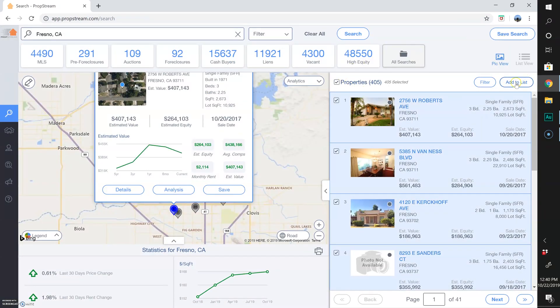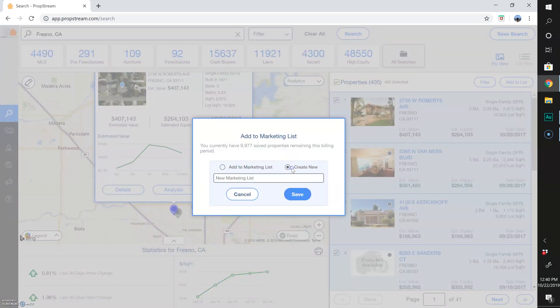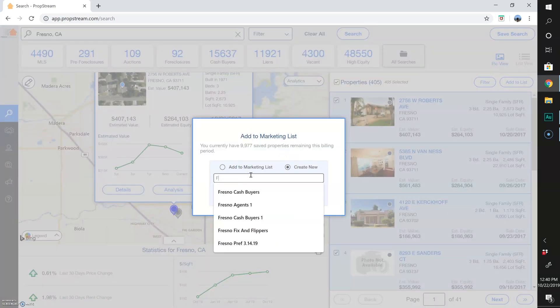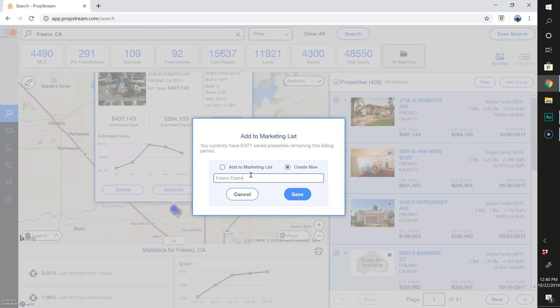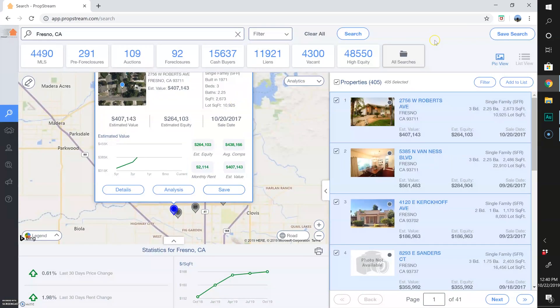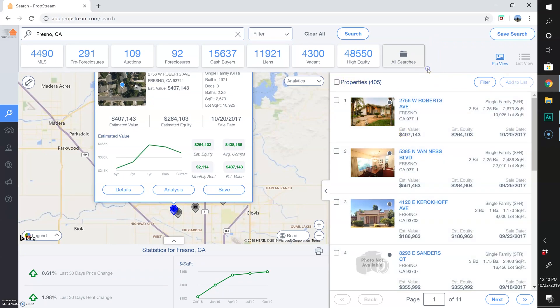Or if you select all — I like to select all, then Add to List. Here I'm going to create a new list — 'Fresno Expireds' or whatever you want to name it. You save it. And there you have a very easy way to find expired listings through PropStream.